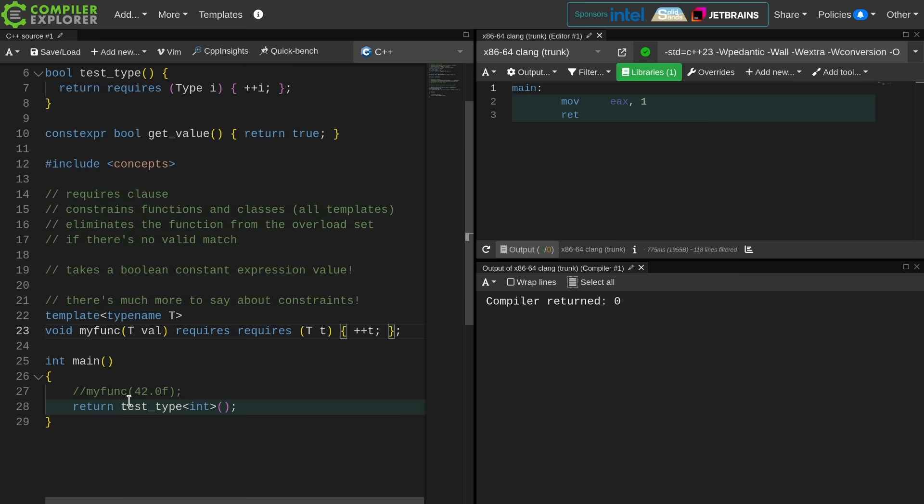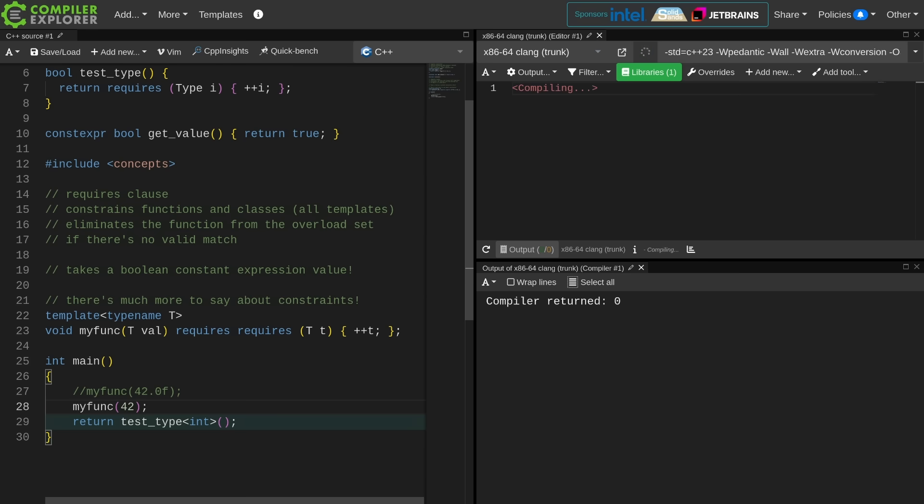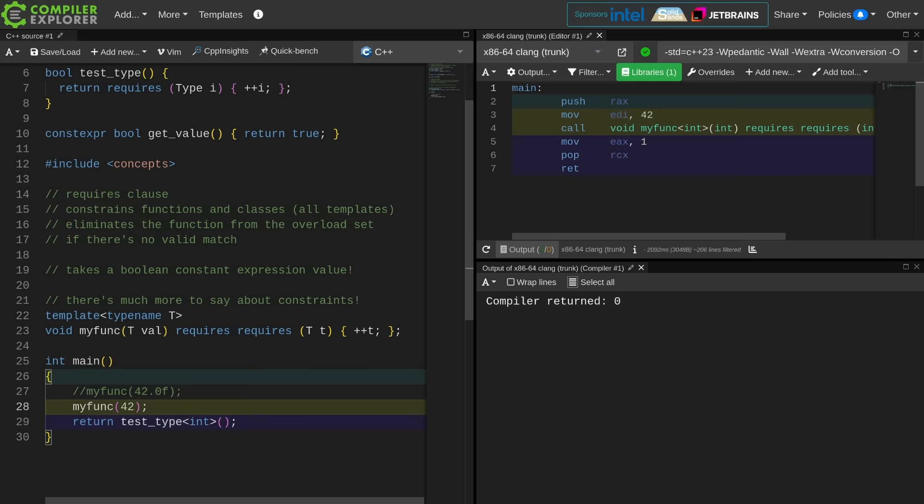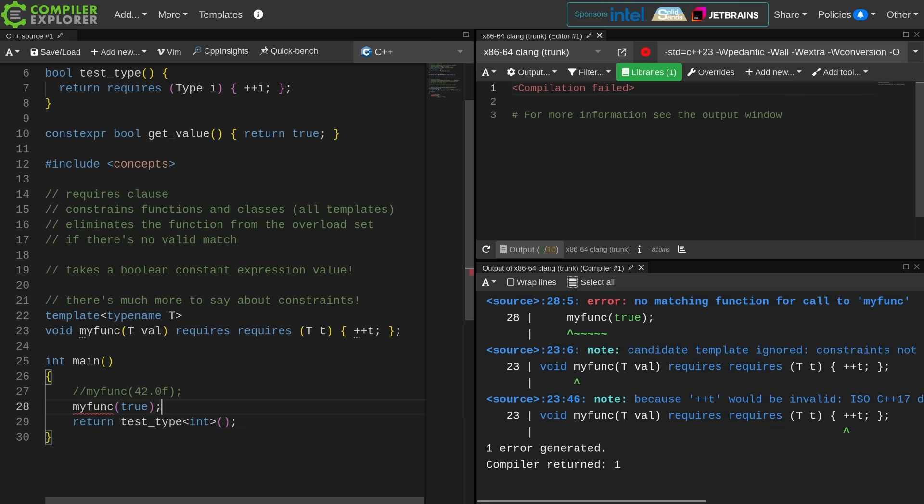So now when I call this thing, can you increment a value of type int? Yes, you can. This function is callable. Can I increment something of type boolean? No, I cannot. Therefore this function is not callable. It does not meet the constraints here.